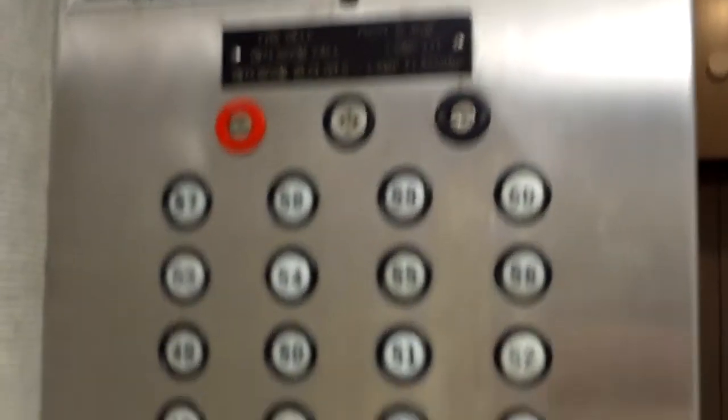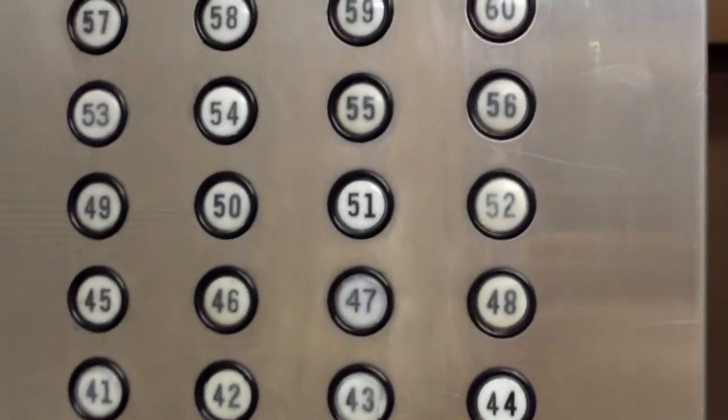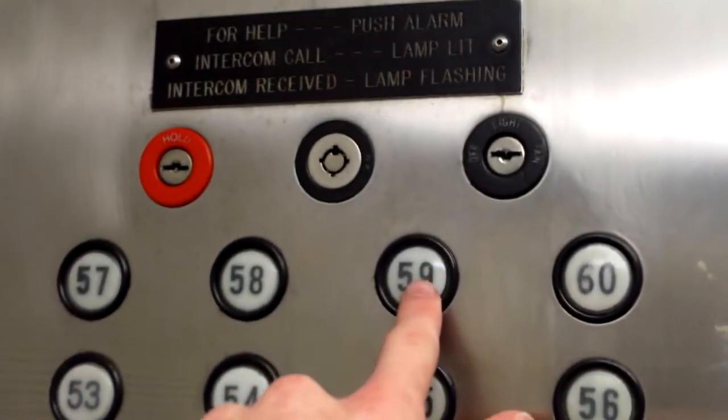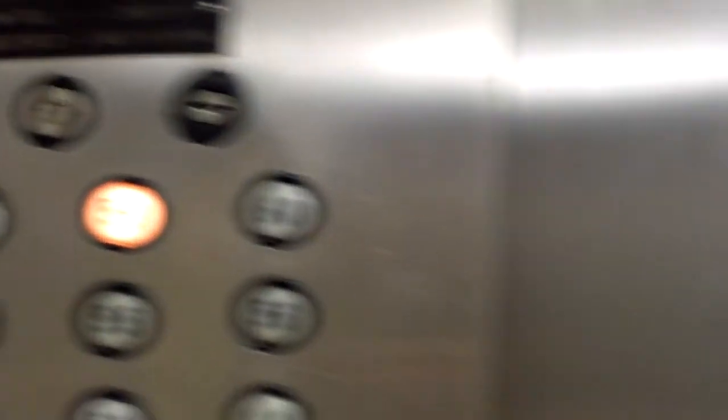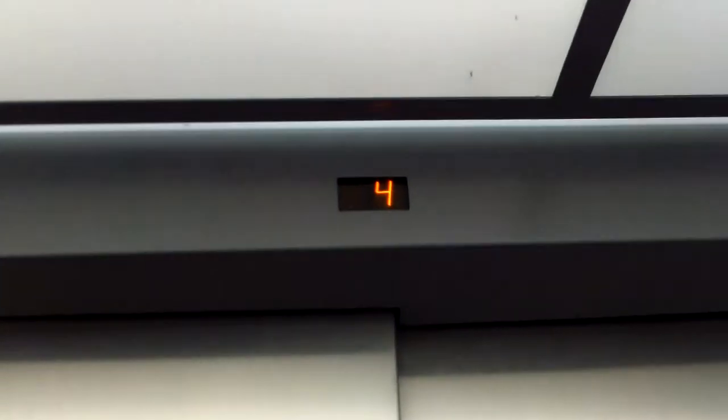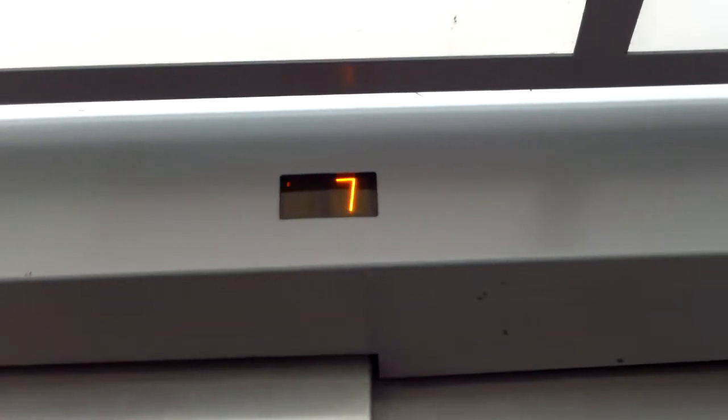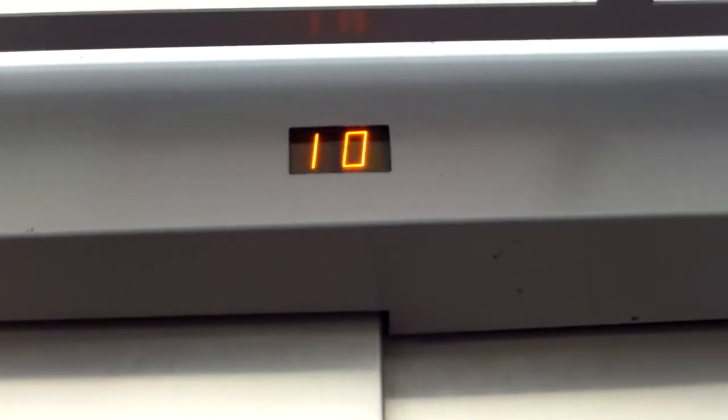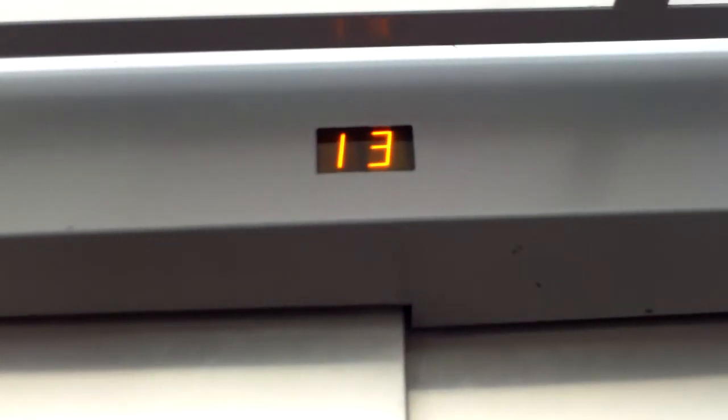Can I go take a ride up quick? Well, okay, I'll wait down here. Okay. Go up to 59. Bye, guys. Okay, we're going to go up to 59. We'll get a somewhat close-up of the indicator counting all the way up to 59.